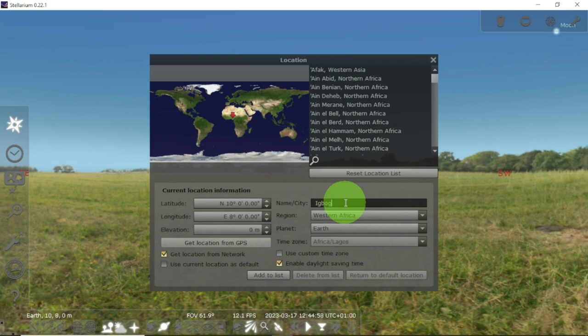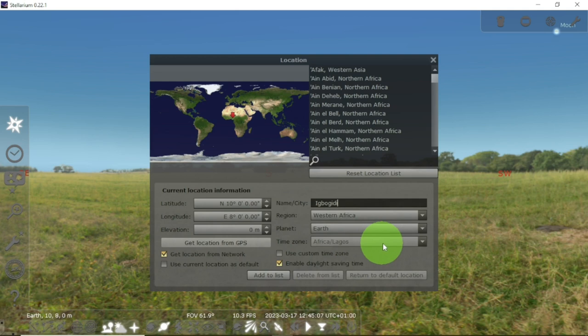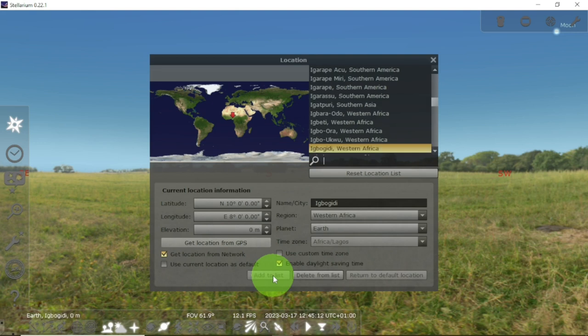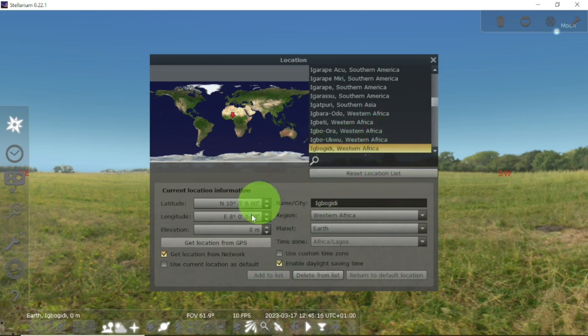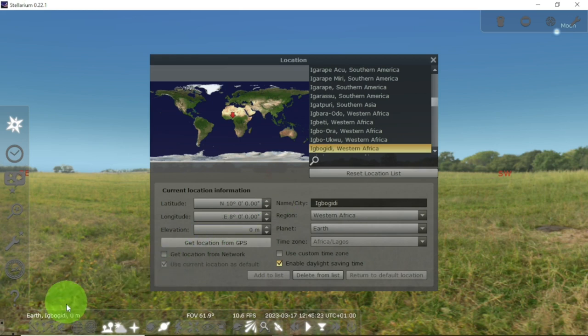I am at Ewu Gidi. Let me change it to Ewu Gidi, Edo State. I will say 'Add to list' so that it will appear here. So this is my location. I can as well make it as my default so that it stays permanent.